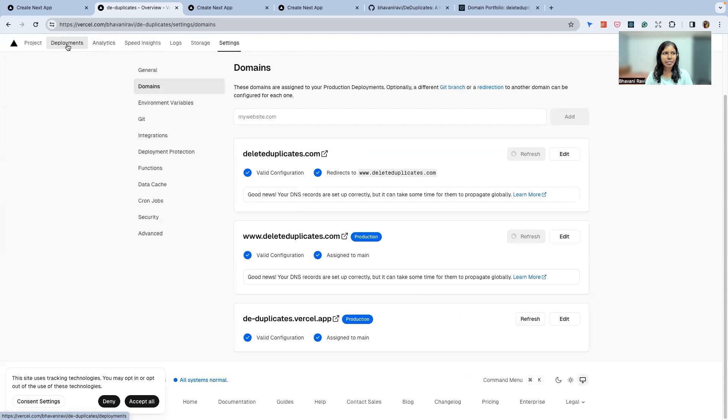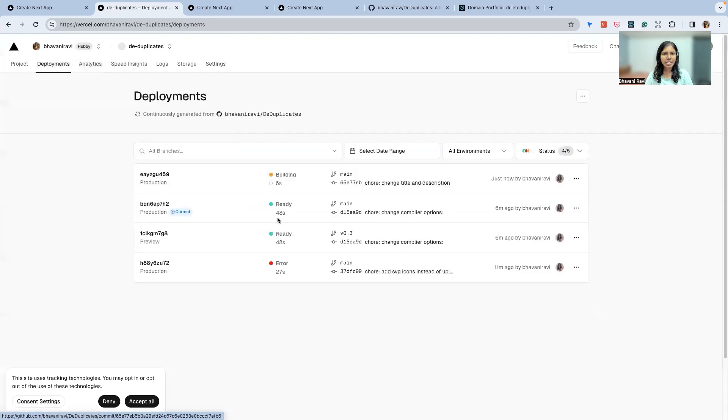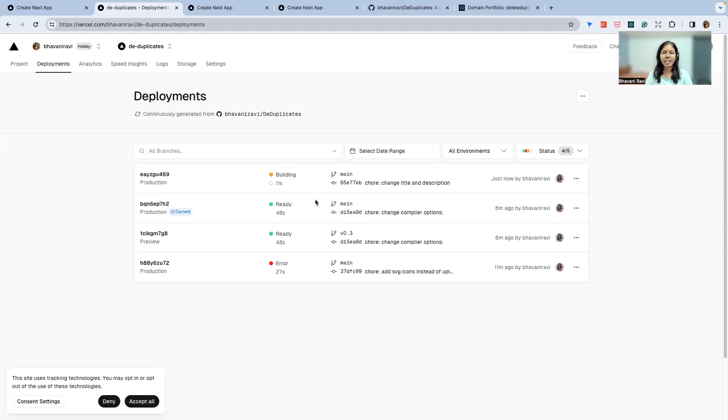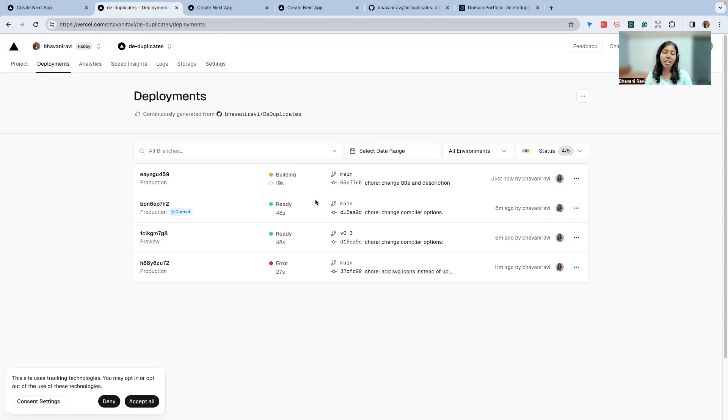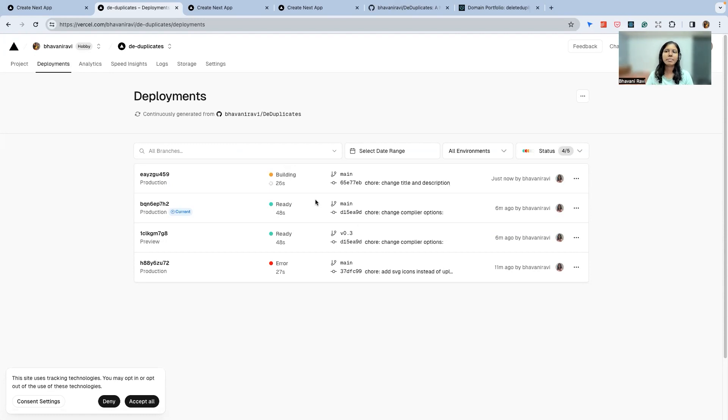Now that we have pushed it, if you go back to DeDuplicates and look at deployments, you will see it already building. So this is what you call automatic deployment or continuous deployment, right? Every time you push a change, the change is detected and you get a new deployment. This is great for your local development. When you're doing it for production, you will create feature branches.